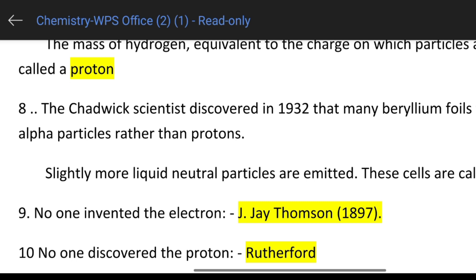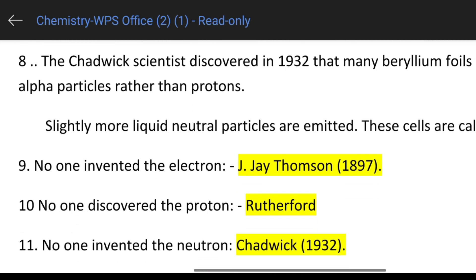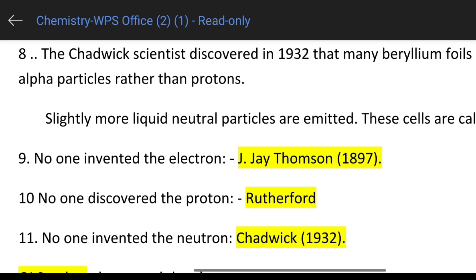The electron was discovered by J.J. Thomson. J.J. Thomson in 1897 — so he is an important scientist. The electron was discovered, and on the key point, J.J. Thomson 1897.